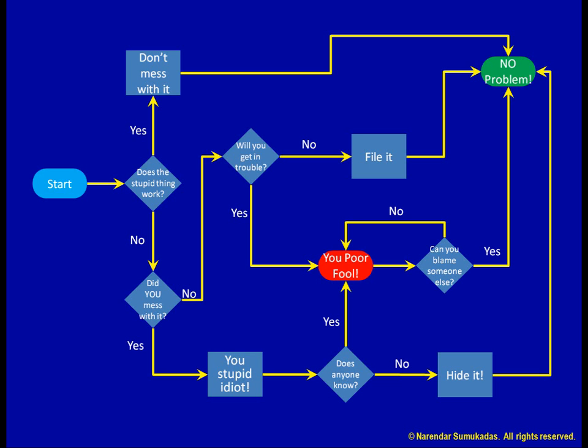Typically, the starting and ending points need to be identified clearly using a symbol called a terminator. The process activities are depicted using rectangular boxes. The diamond shapes are used to identify divergence points, such as a yes-no question, with each answer leading to a different path.